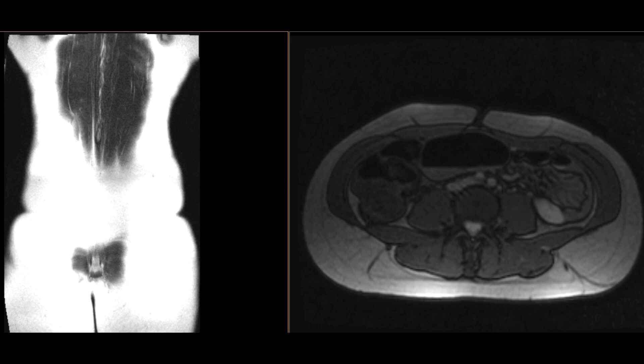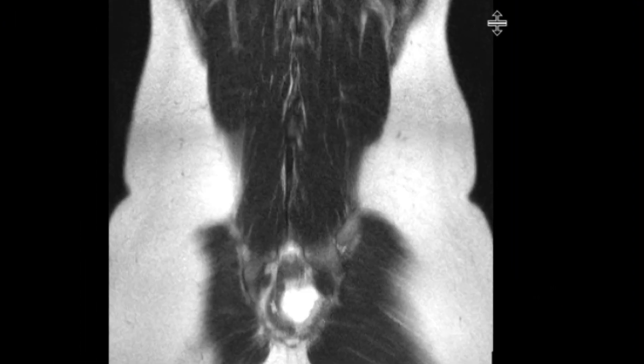This is a patient who is pregnant in their first trimester and had come in with a history of abdominal pain. An MRI was performed to look for a cause of it, as they were worried about acute appendicitis.